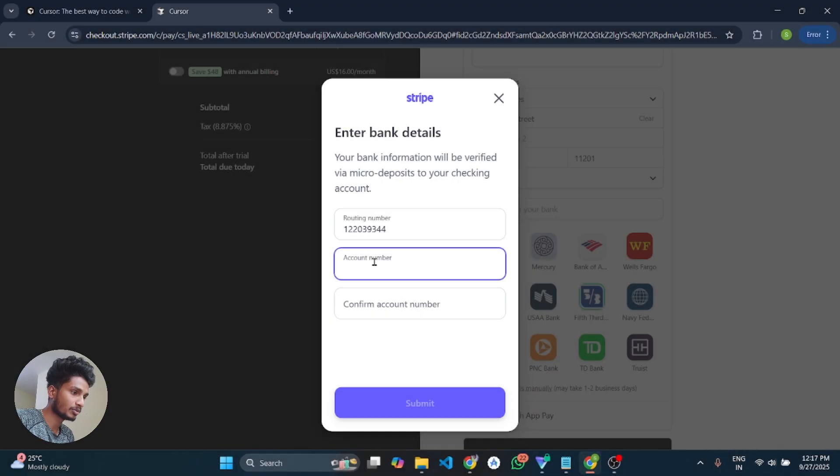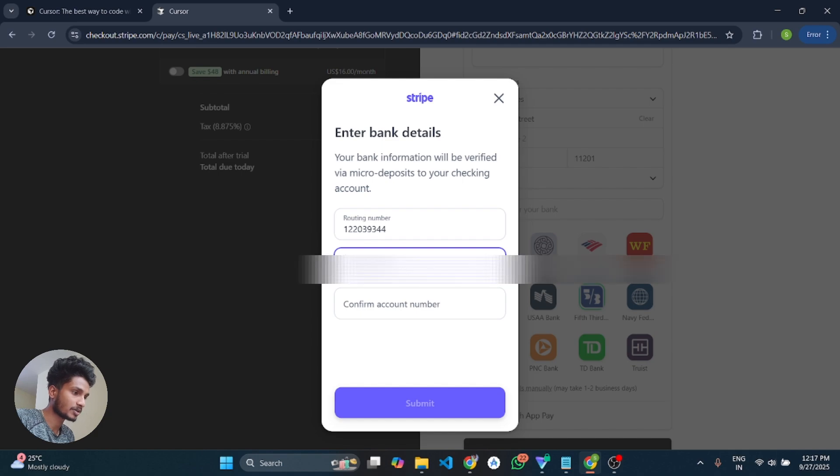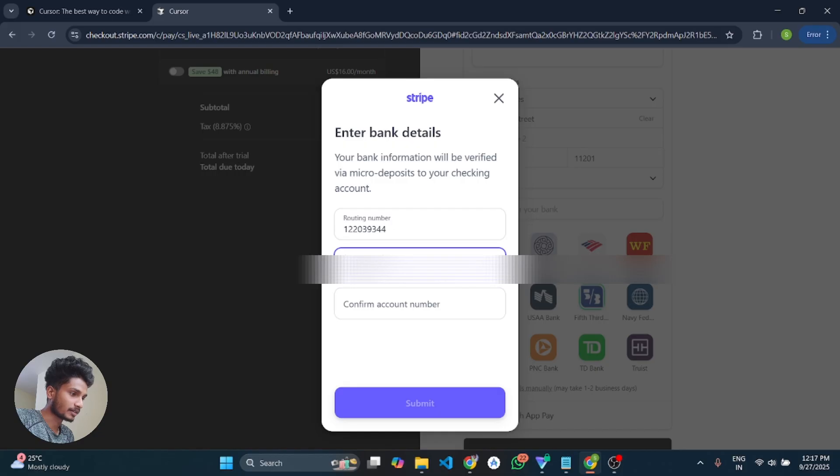And you have to write your original account number here, bank account number. And you have to enter the same account number here also.